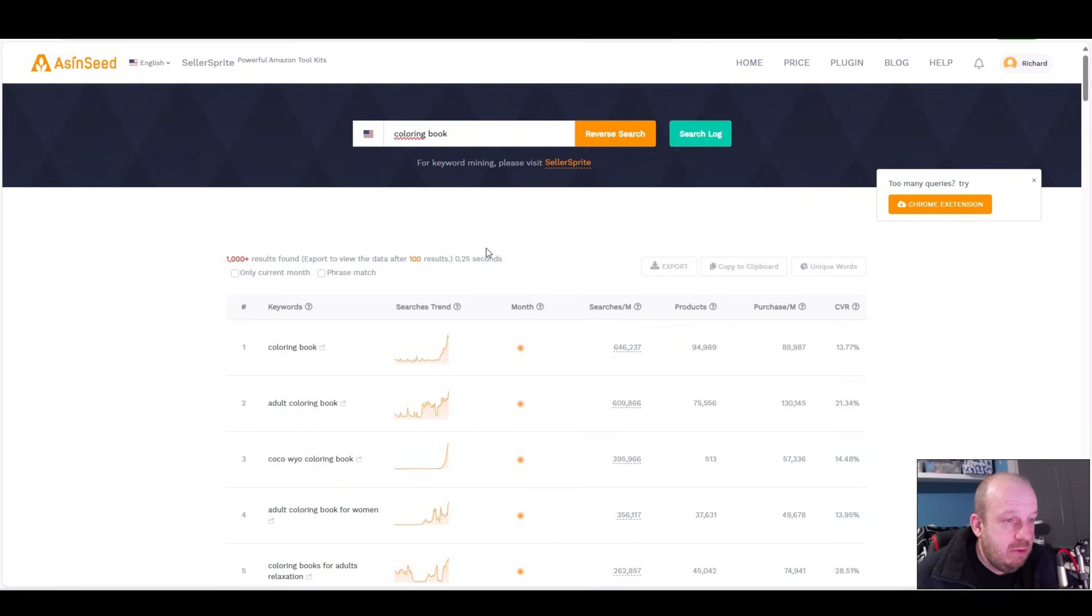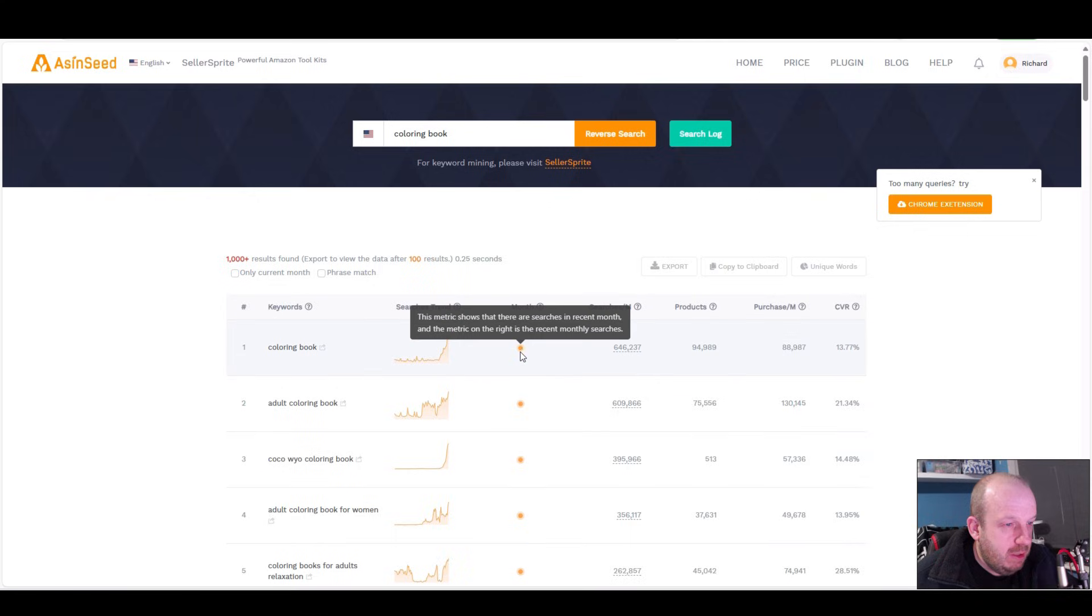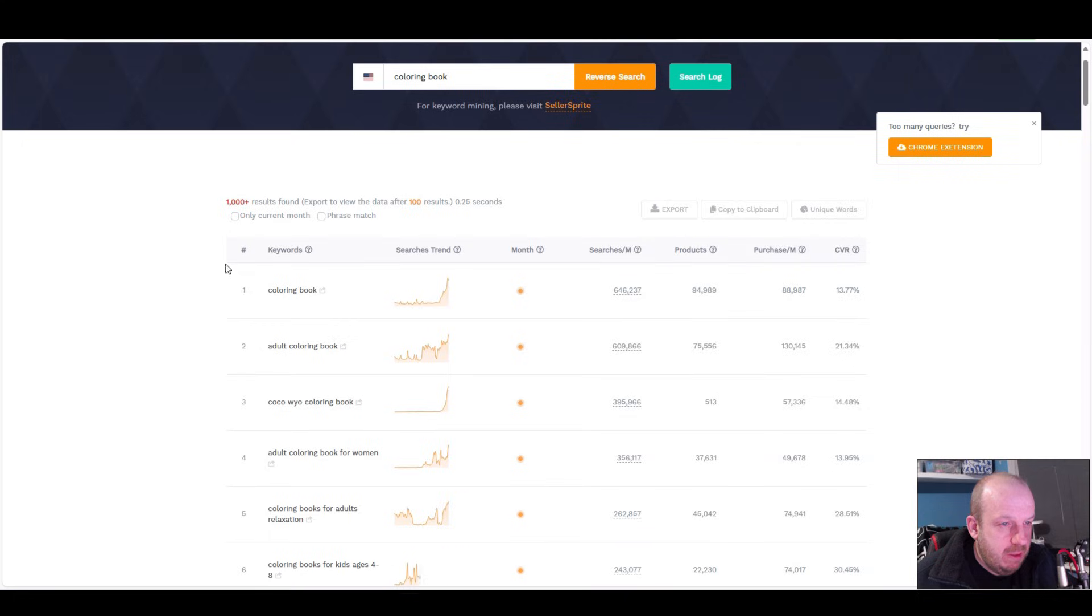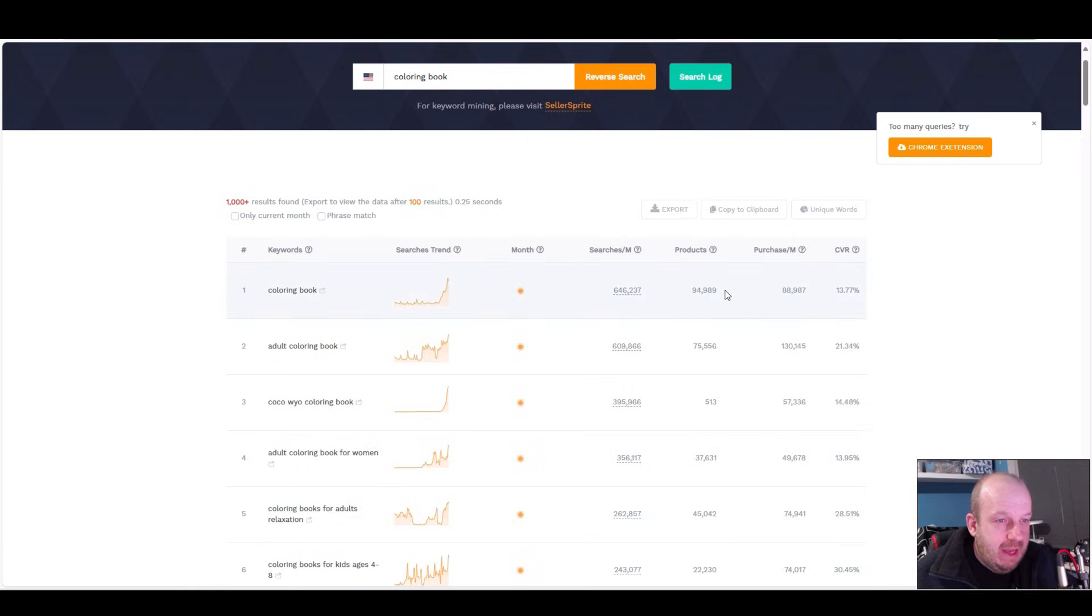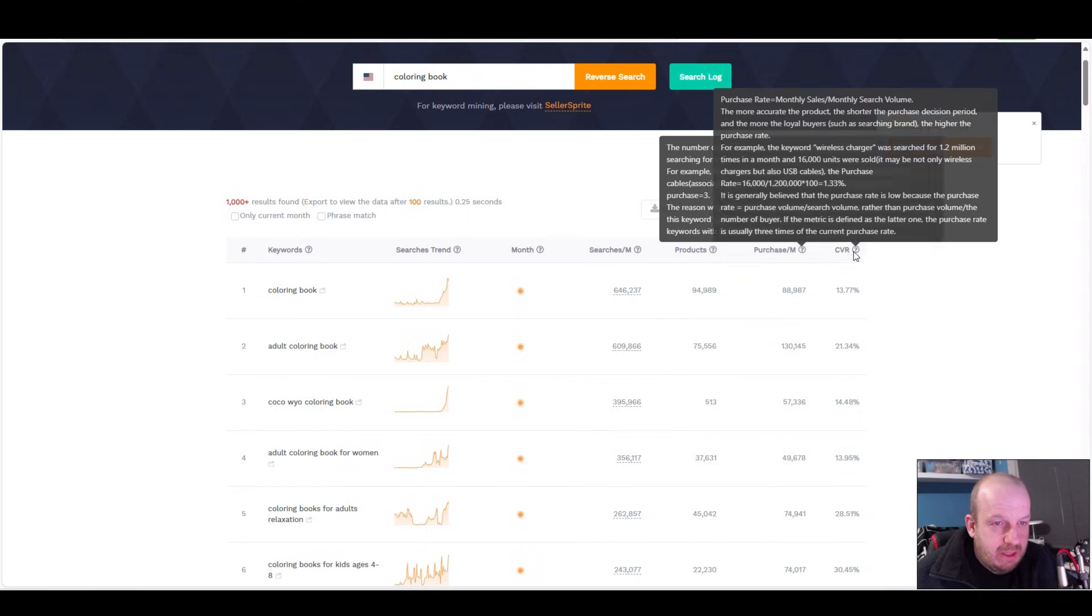Export to view the data after 100 results, so I'll do that right now. There's also a Chrome extension. We'll scroll through this list. Coloring book is the top keyword with 650,000 searches and nearly 95,000 products.